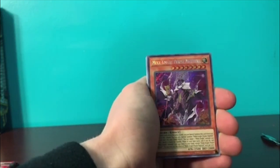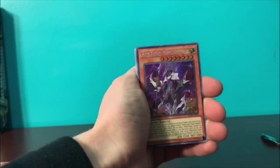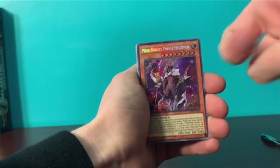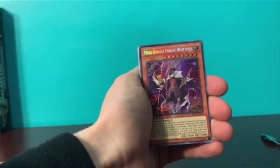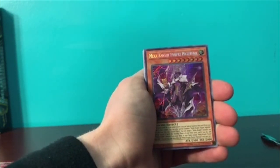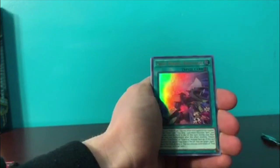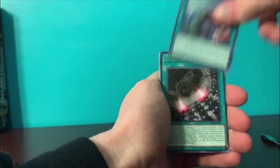Oh, Mekk-Knight Purple Nightfall! That's a good secret to get, dude. It's like five bucks. Sweet! And the Mekk-Knight engine is OP. True Draco Heritage, another card you're gonna need.